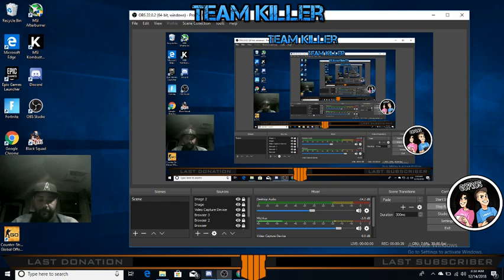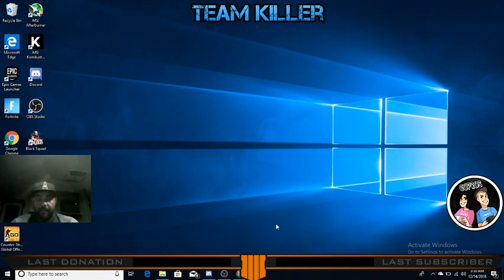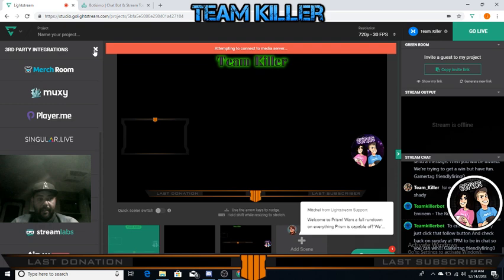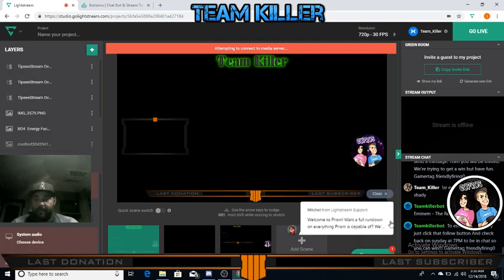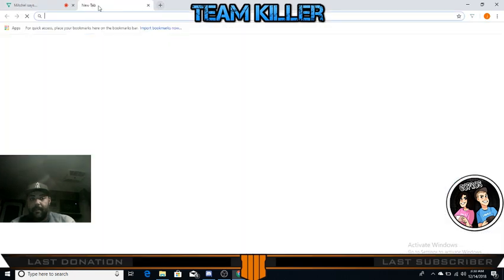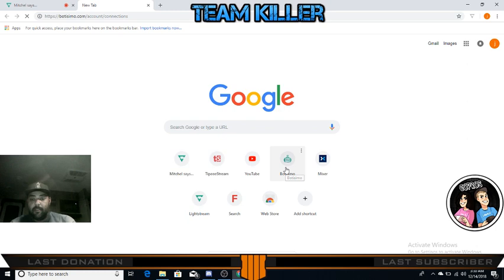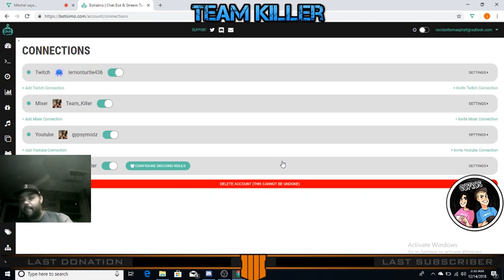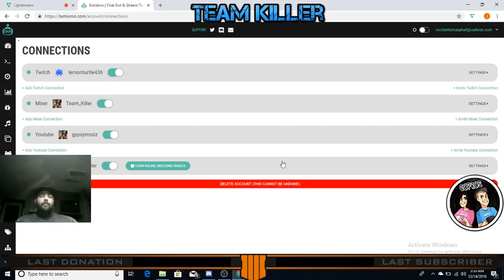This is OBS right here. So what you're going to need is Botisimo - download it. It's a Discord bot, a Mixer bot, a Twitch bot - whatever. Log in with your Mixer account, authorize it, and make it a moderator on your stream. They say the bots work best if you make them moderators.